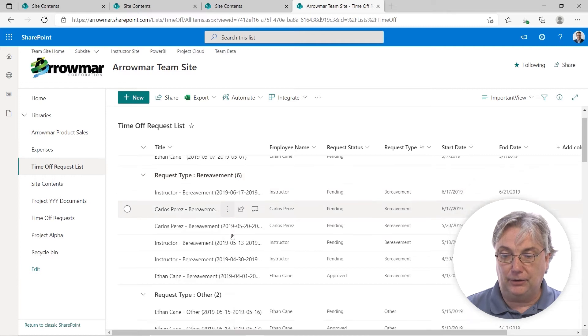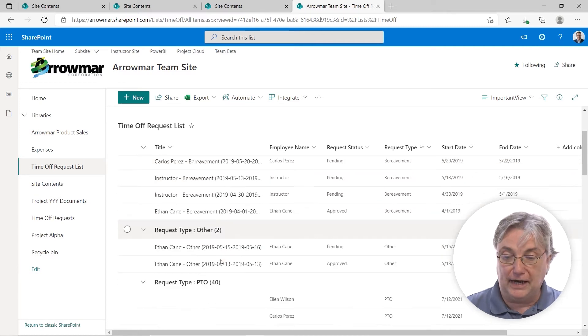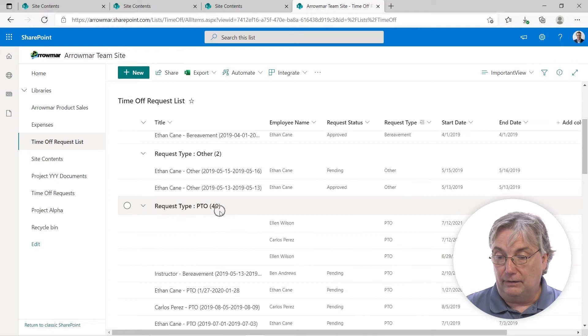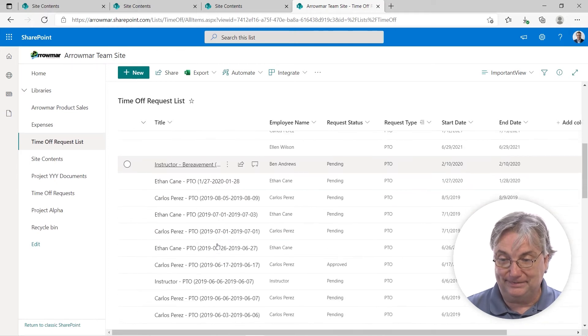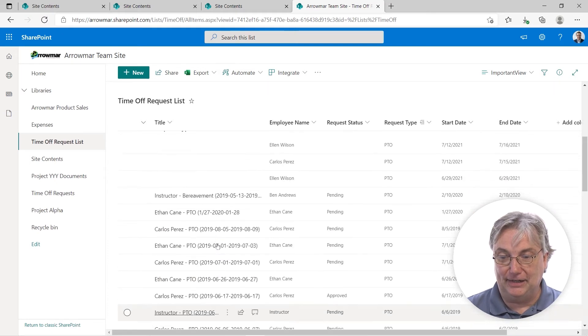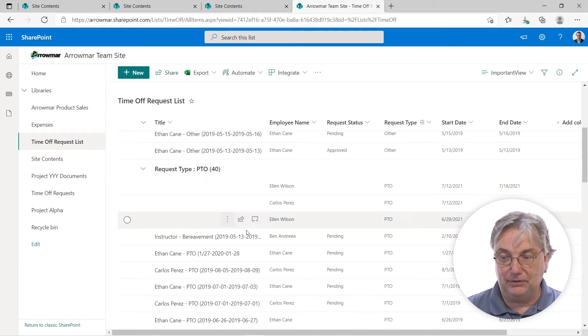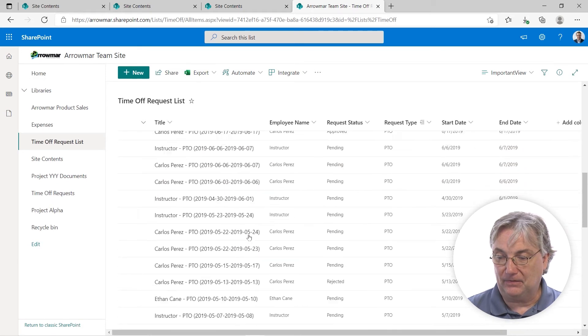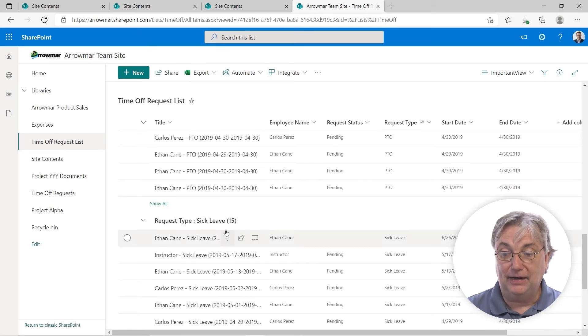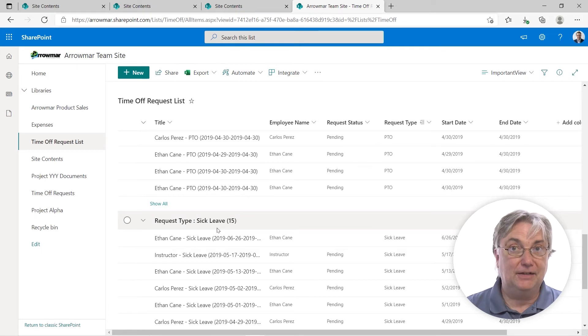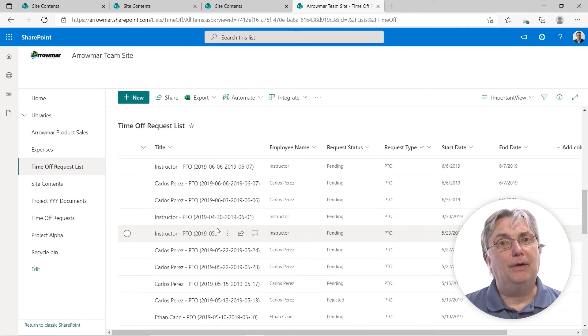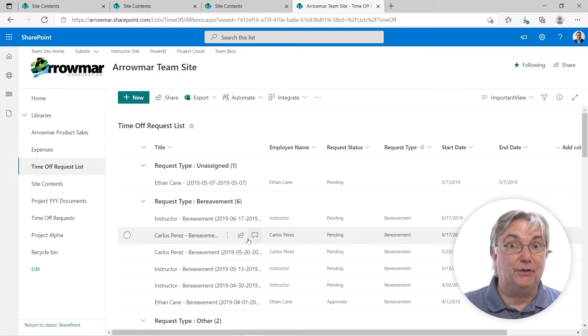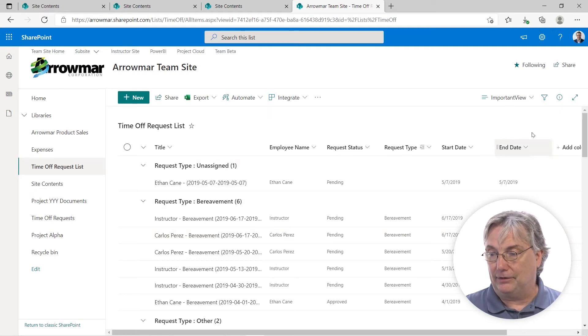I have six that are currently set to bereavement. Two are in the other category. Forty, we have no idea what these are. PTO, I take that back. These are all PTOs. That's going to be most of them. And then we have about 15 in sick leave. All right, so how do we do that sort of thing? That's kind of a useful thing to do. Well, it's called creating a view. So let's go back to where we started.